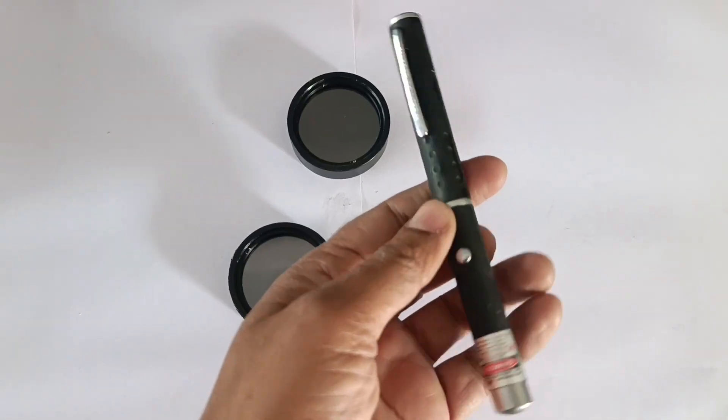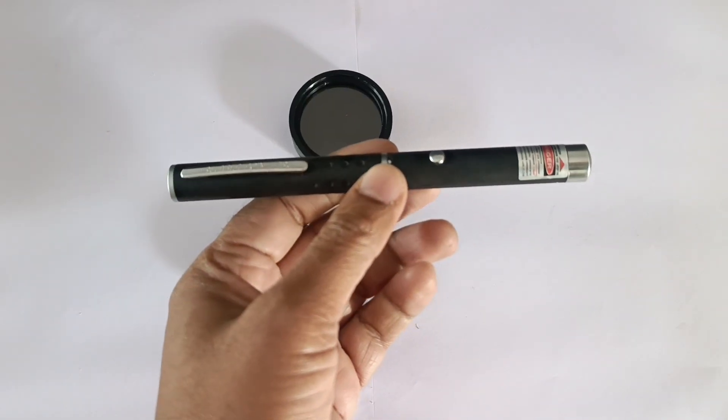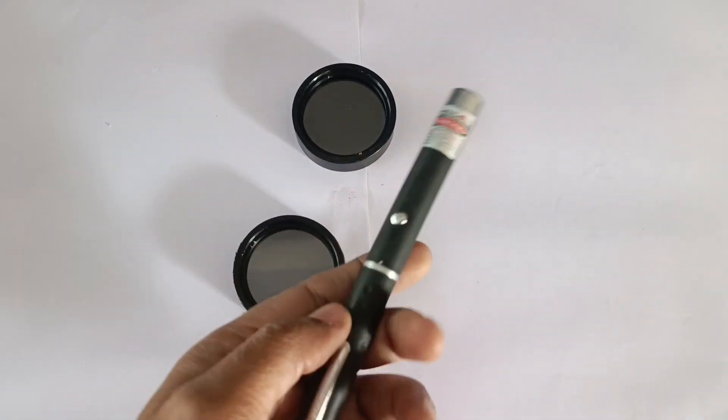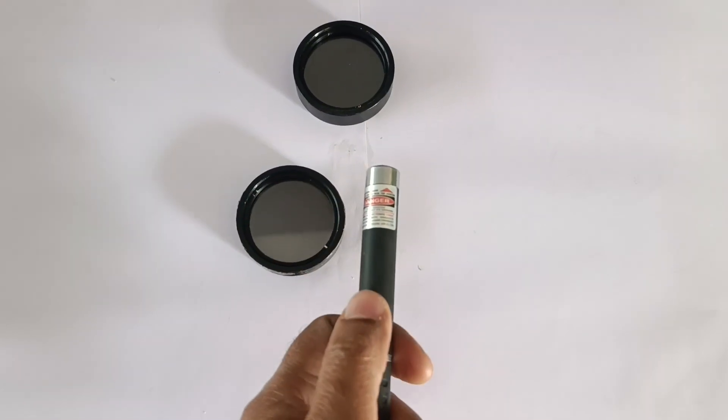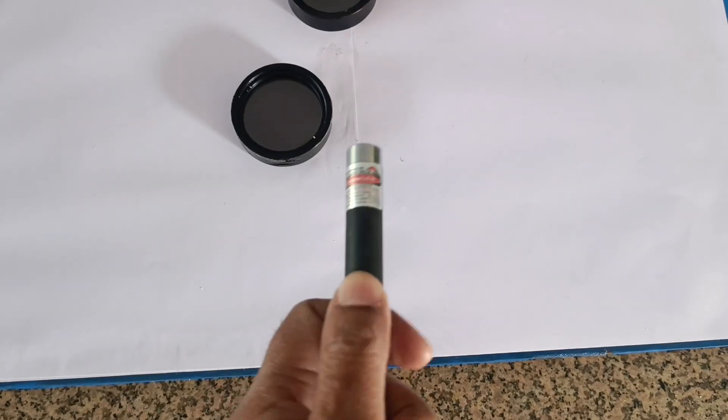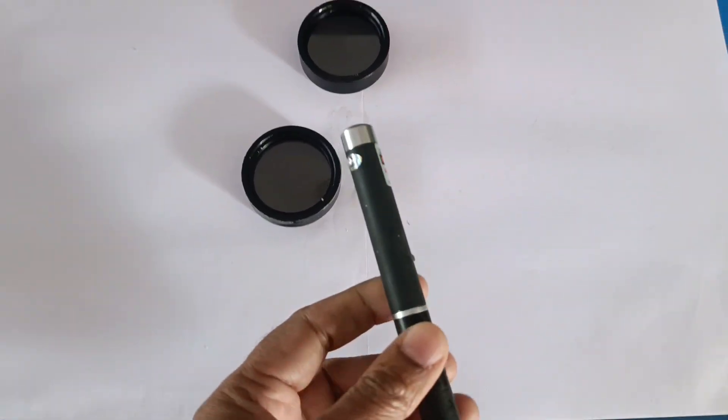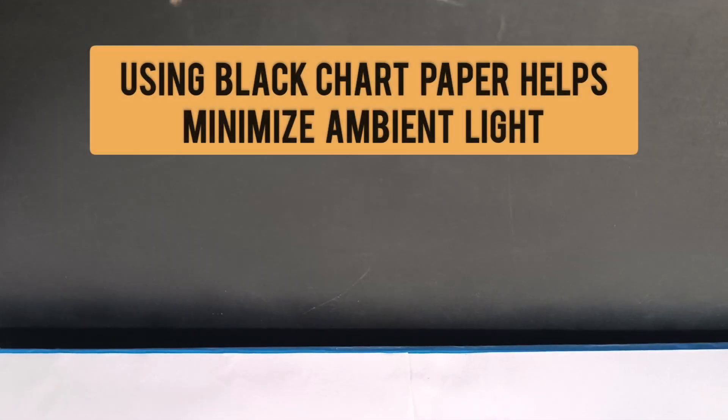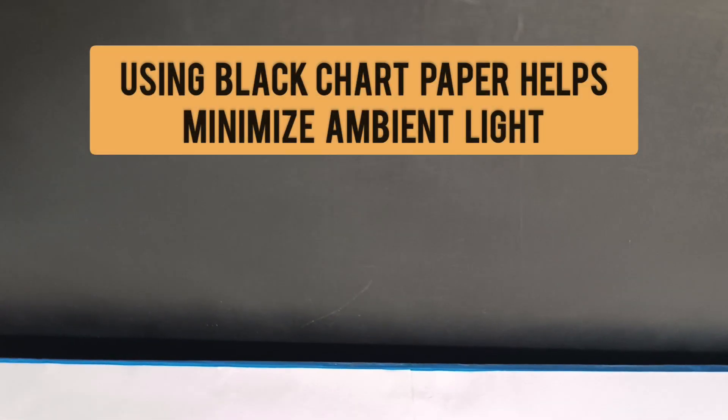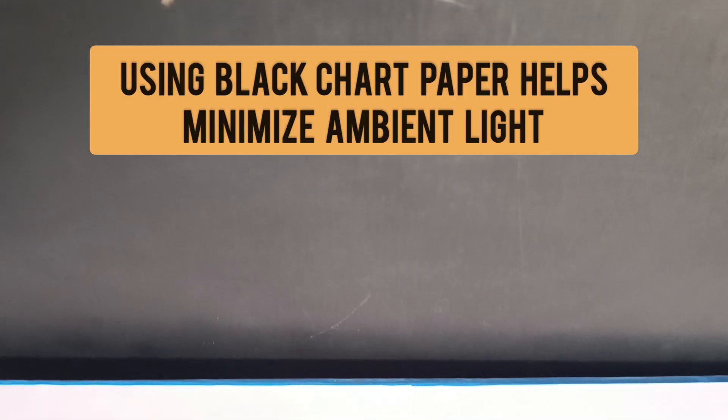This is a laser and it is a source of highly intense, coherent, perfectly parallel monochromatic beam of light. Black chart is used to create a dark background to make light effects more visible.